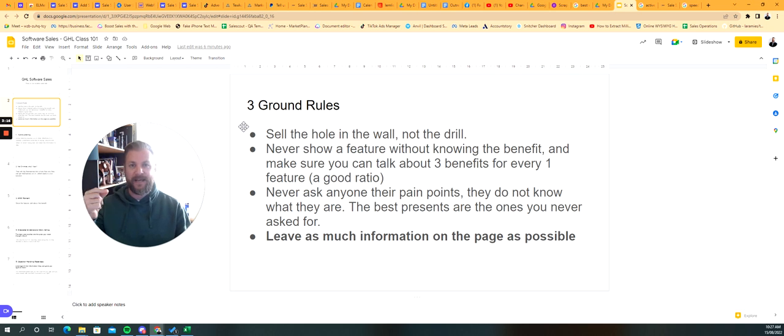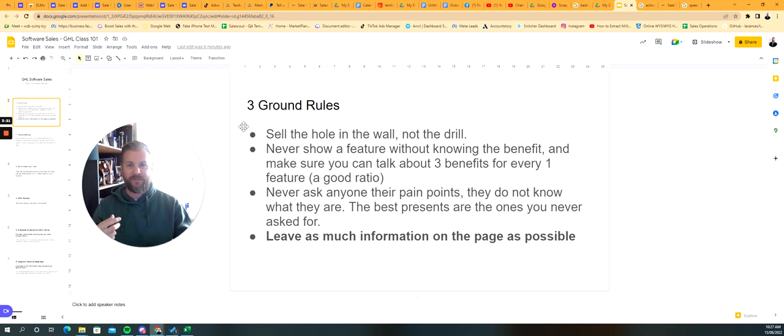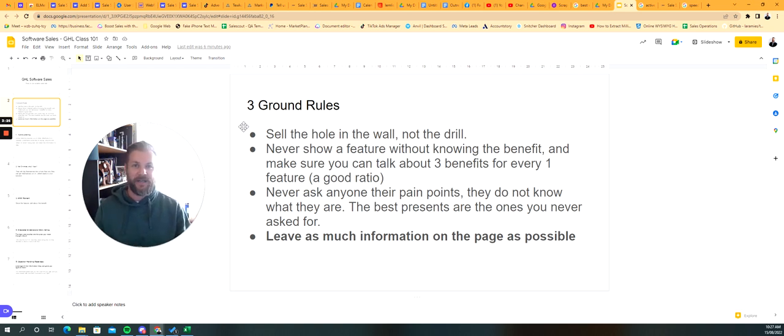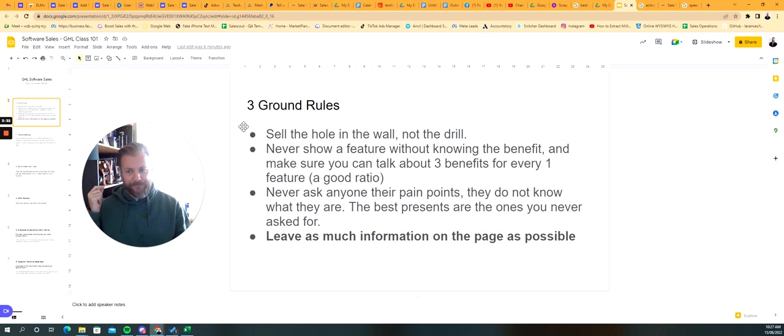They're not going into a DIY store to buy a drill. What they're actually trying to achieve is a hole in the wall. So it's the outcome, and it's not about every single feature that's on that drill. The features are important to some people, and it's up to you to gauge what level of depth you want to go into, but essentially, you want to be talking about the outcome and the impact, which is the hole in the wall, never the drill.